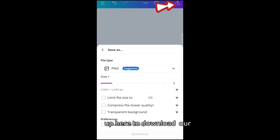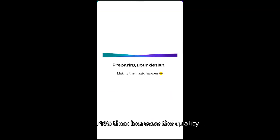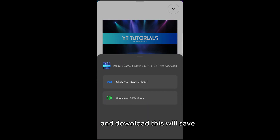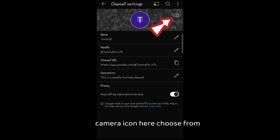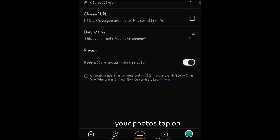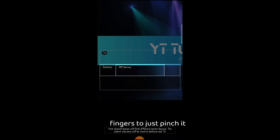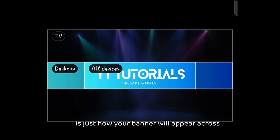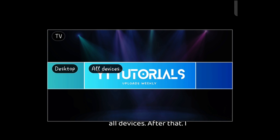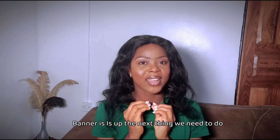Then just download it — click up here to download our creation. I like to change it to JPEG instead of PNG, then increase the quality and download. This will save directly to our phone. Now let's go back to YouTube to add the banner we just created. Go back, tap on the camera icon here, choose from your photos, tap on the banner we just created, and use your two fingers to pinch it. These are the different sizes for TV, desktop, and all devices — this is just how your banner will appear across all devices. After that, just click save, and our banner is up.